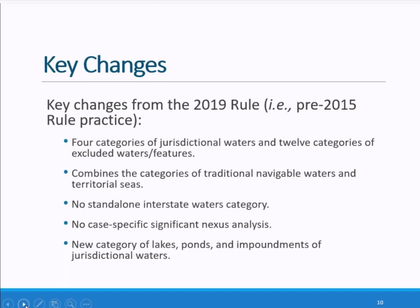Unlike the 2019 rule as implemented, this final rule does not require the agencies to conduct a significant nexus analysis to determine the jurisdiction of certain waters and wetlands. Rather, we will assess the waters based on the conditions described in the four categories. The agencies have also created a new category of standing water bodies by combining the historic category of impoundments with lakes and ponds, as they function similarly on the landscape.